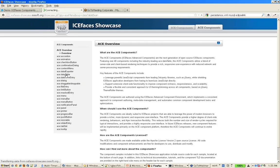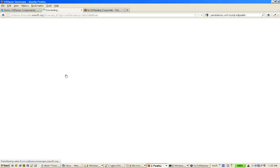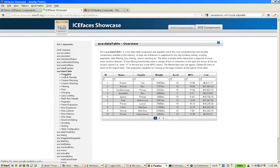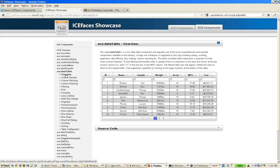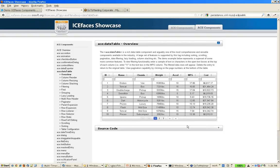One of the great new components we have with the ACE components is called the new data table. We also have a data table component, as some of you might know, in our previous standard ICE component suite, but this is a completely new redesigned data table.